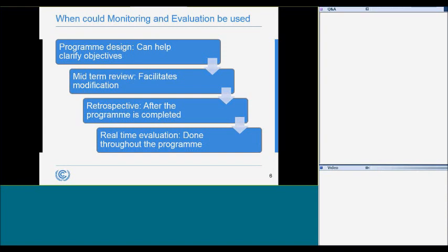For some programs, such as those in highly dynamic environments, M&E activities are done throughout the entire life of the program. While this approach is more time and resource intensive than conducting a single midterm review, key obstacles and opportunities can be identified as the program unfolds, which can help to maximize effectiveness.